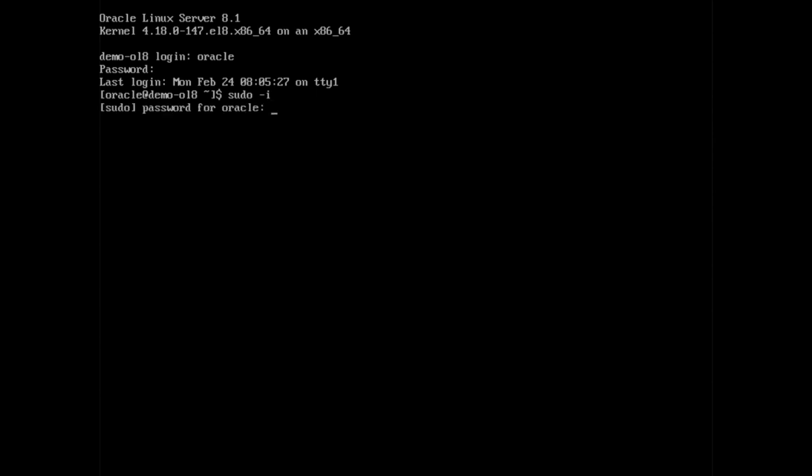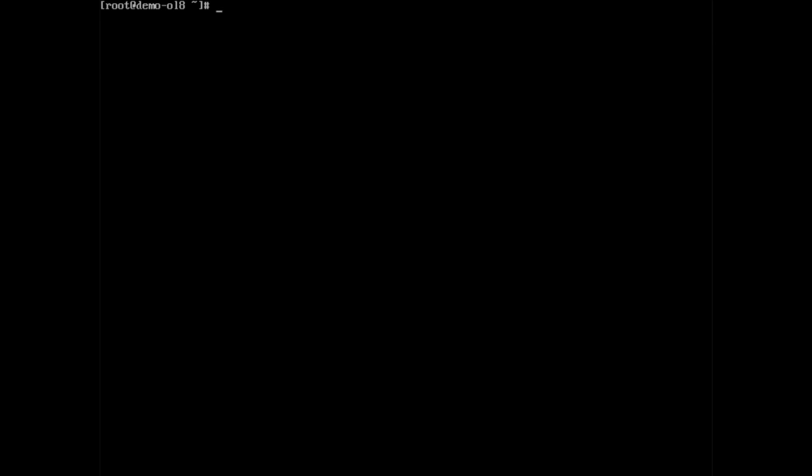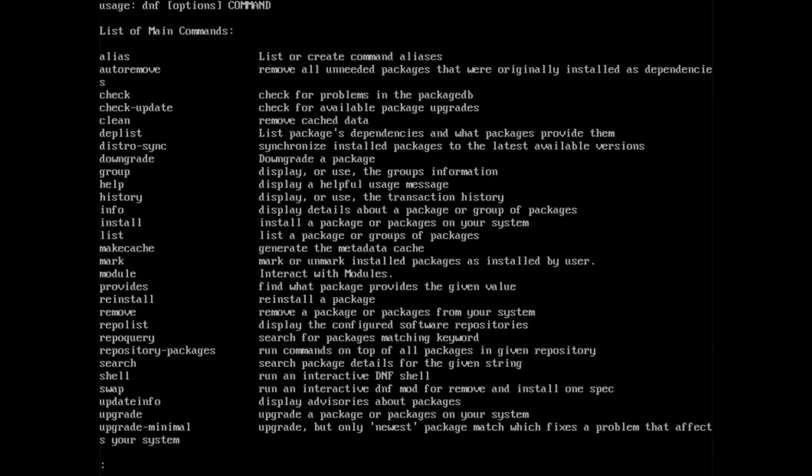Like YUM, the DNF command has many options available. You can get a full list of these commands by typing dnf space pipe space less to display them in a console or terminal.